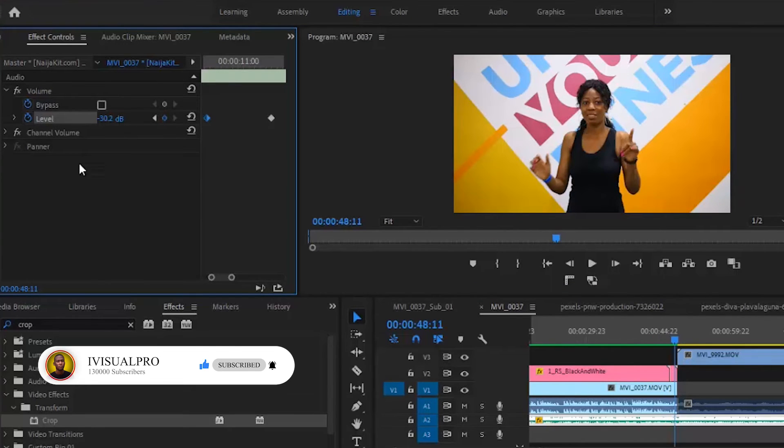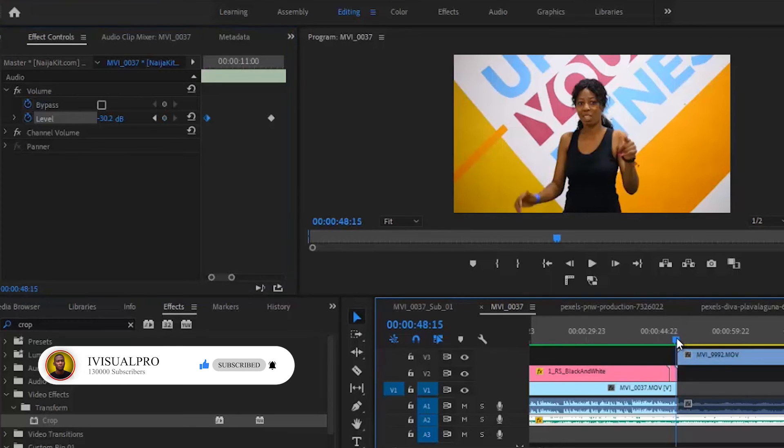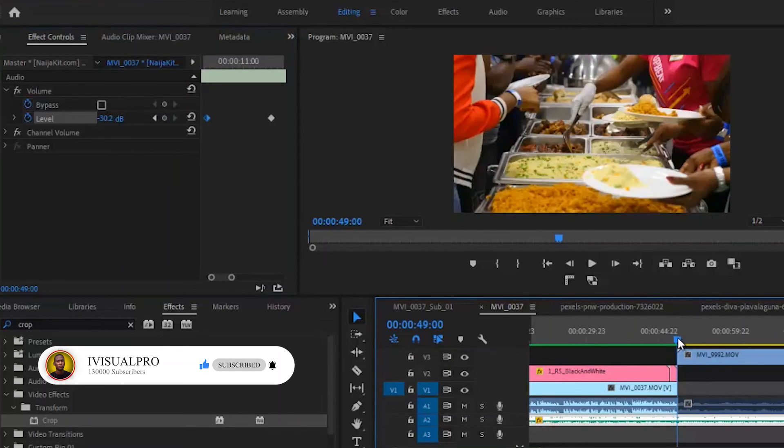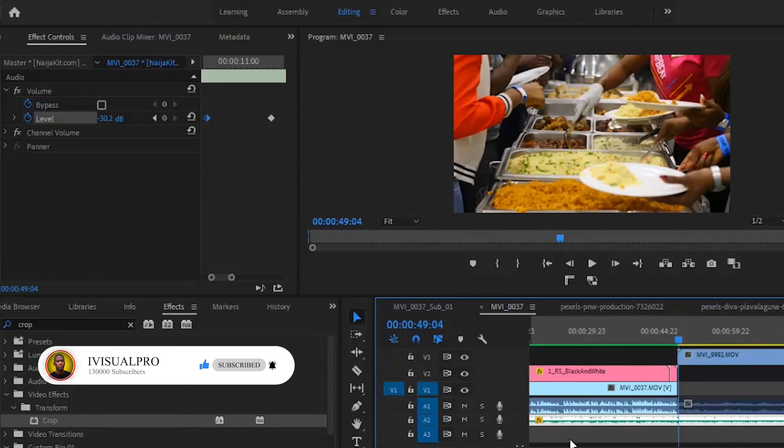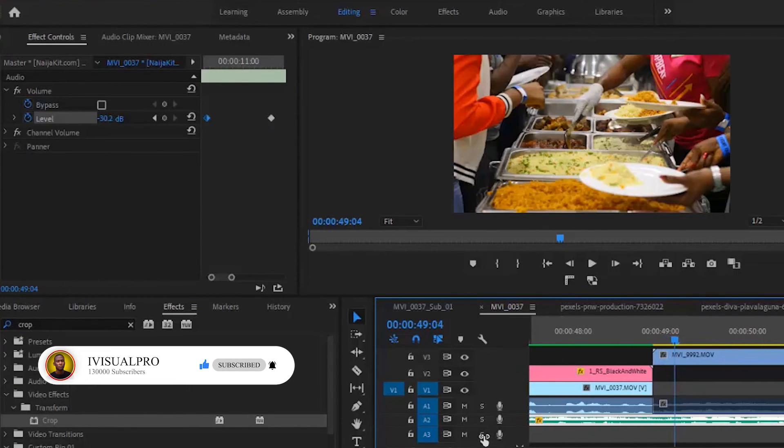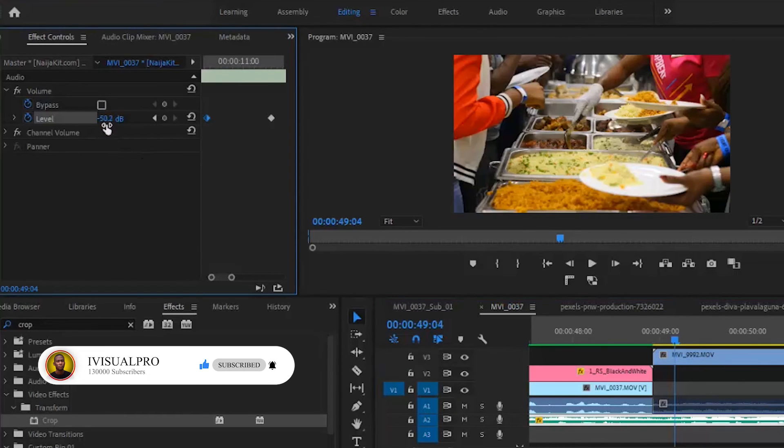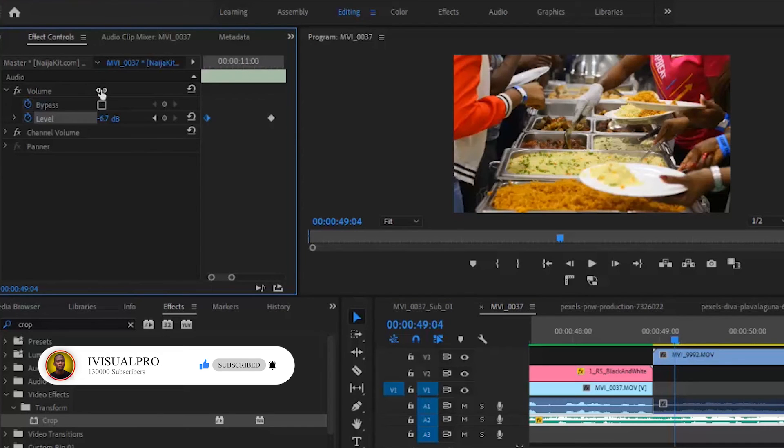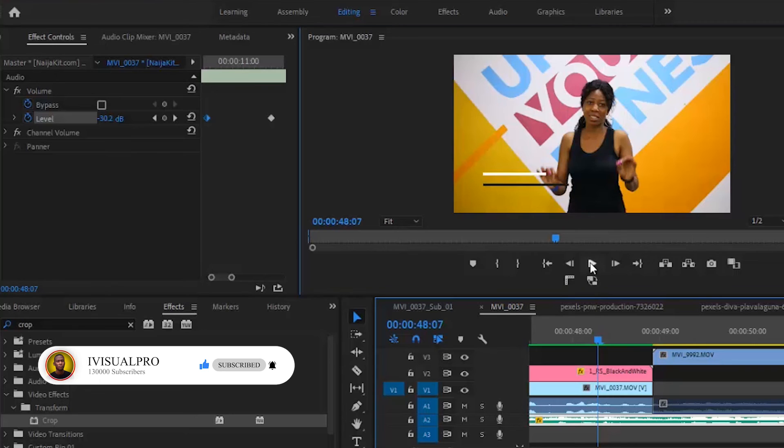Then you now move exactly to where the new clip begins, maybe just a second after it, then you now increase your keyframe from minus 30.2 back to the minus 7, or minus 6.7. So let's give it a play to hear what it sounds like now.